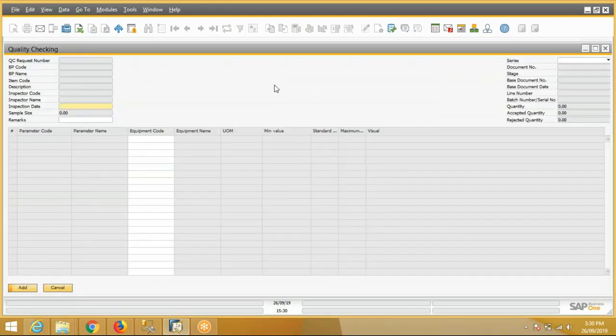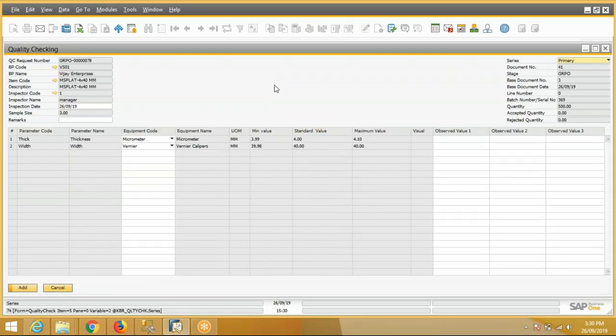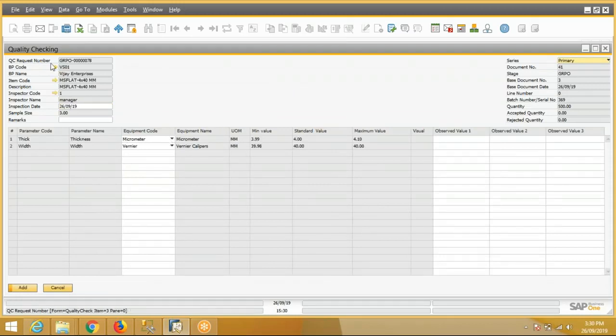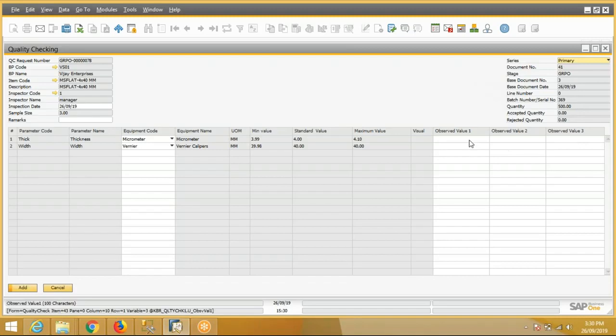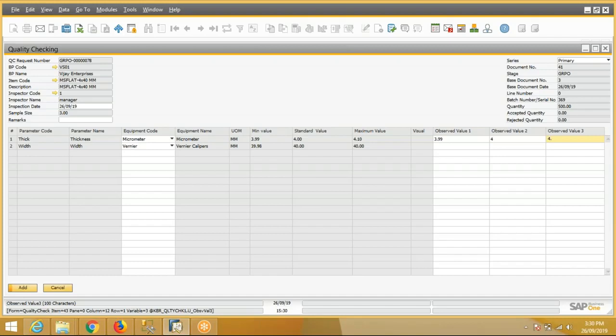This is our QC request for which we have to do the quality check. System will pick up all the information like vendor code, item code, sample size, batch number, quantity automatically. Now the user has to do the observed value entry. It is 3.994 and let's say 4.2. And the width is 40, 40, 40, and 40 for all the three samples.